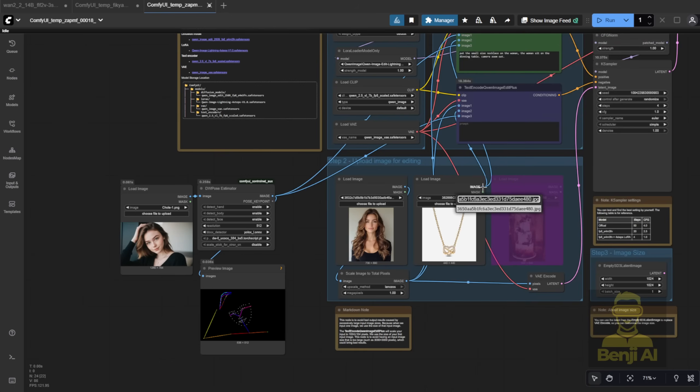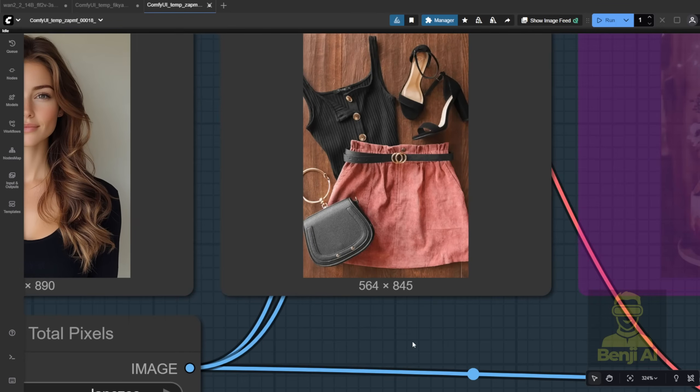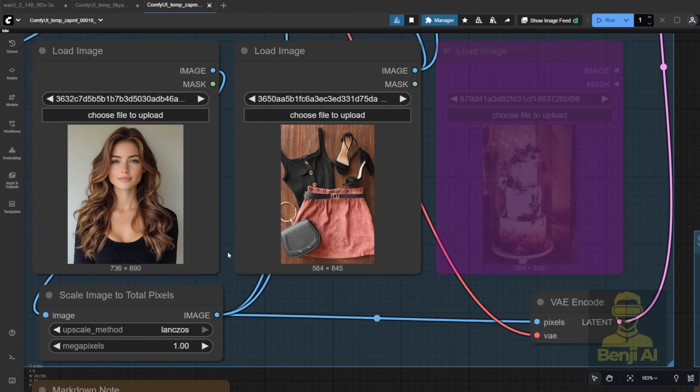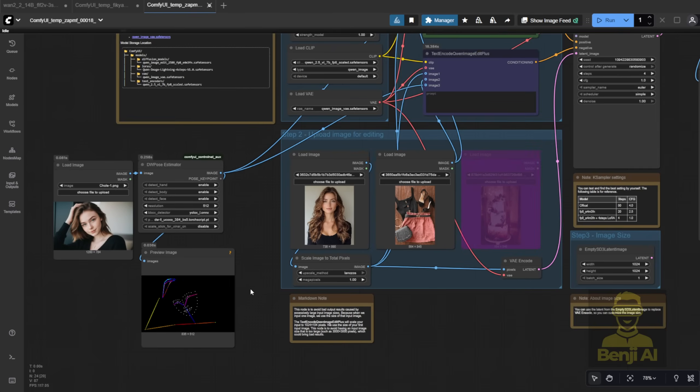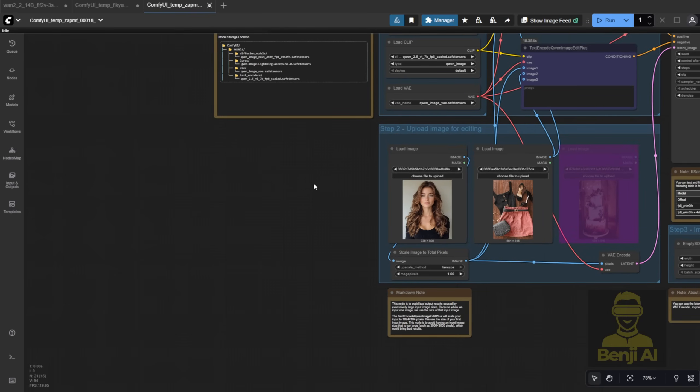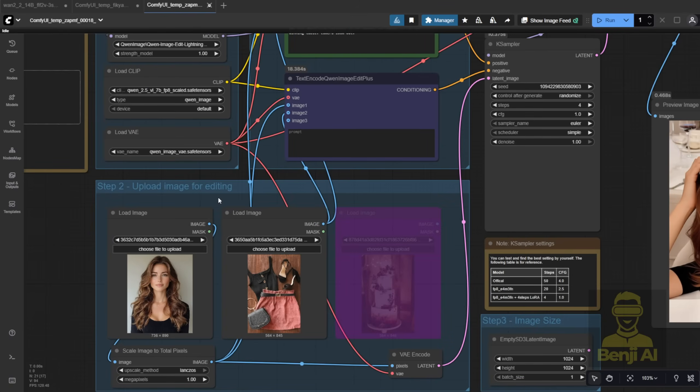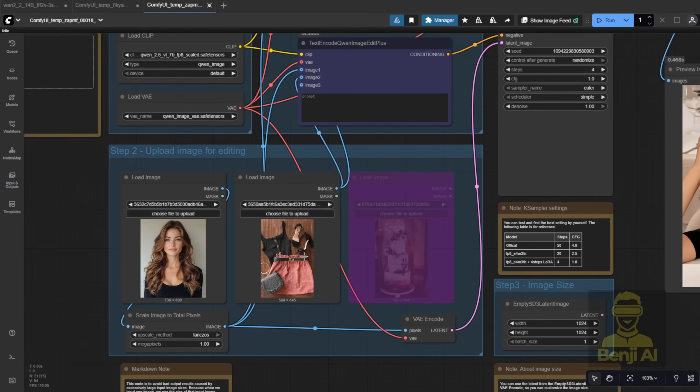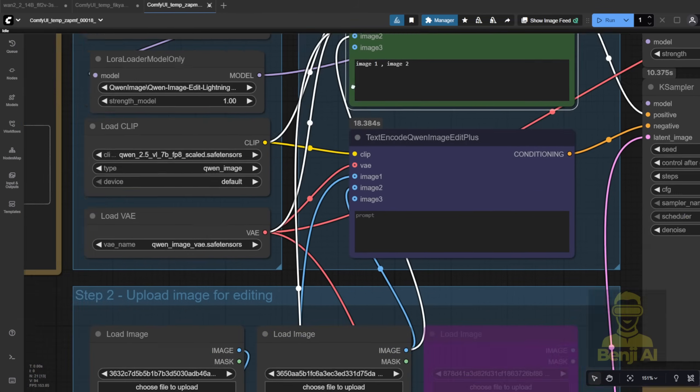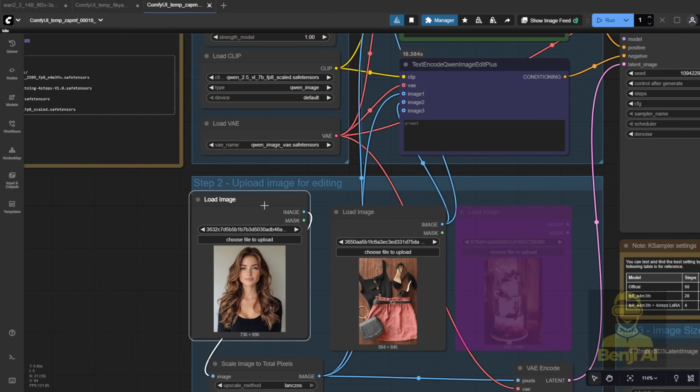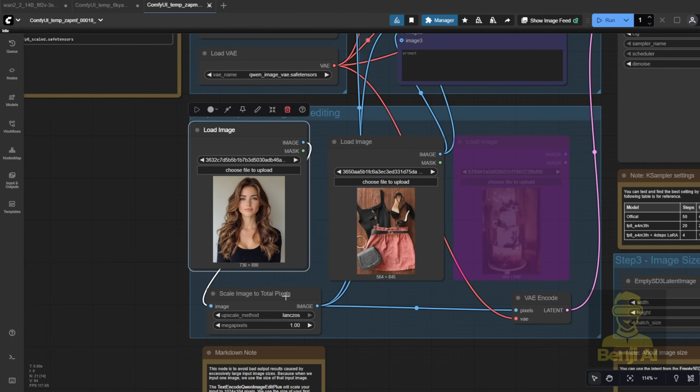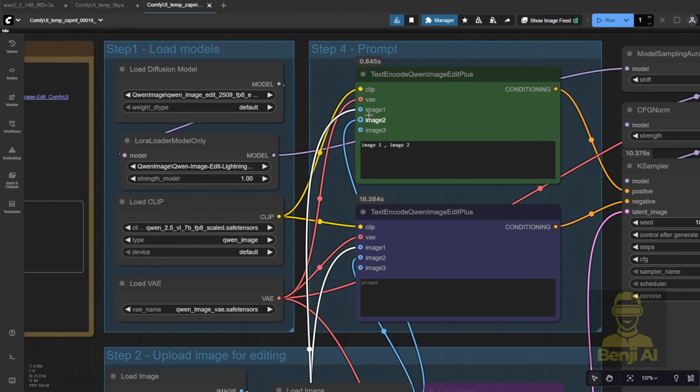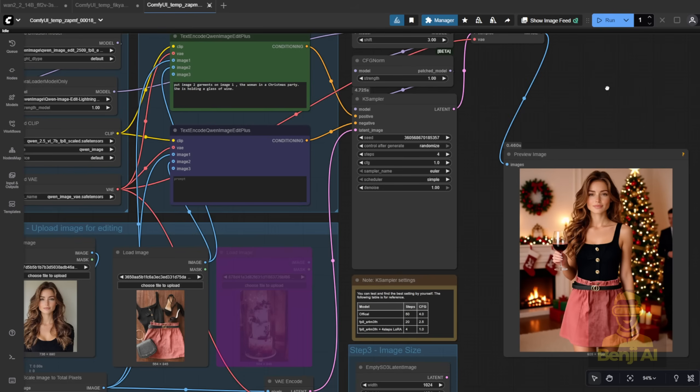Next, let's try multiple try-ons. Say I've got a dress and some other garments laid out in one image like this. In this case, I don't need DW Pose. I'm only using two images. You can use text prompts with Quen Image Edit by referencing Image 1 and Image 2. Image 1 is your base character. It's connected all the way through the workflow. Image 2 is the garment reference. Think of Image 1 and Image 2 like tags in your prompt.